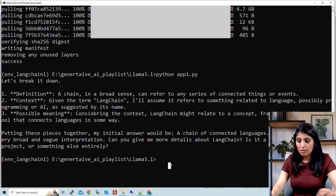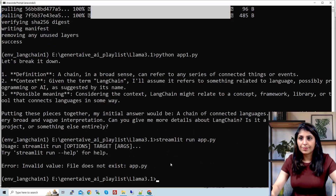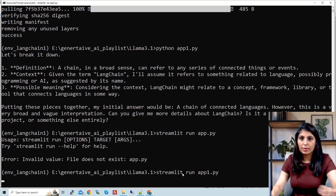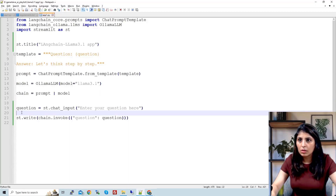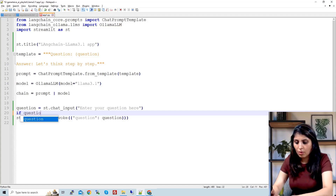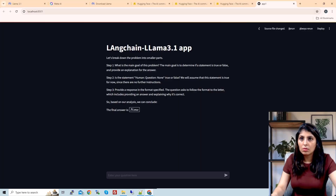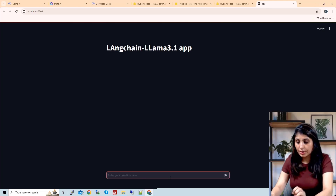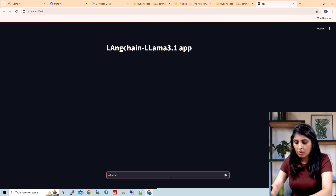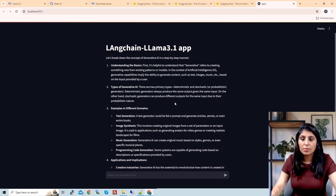Save the code. To run a Streamlit app, write: streamlit run app1.py. The app launches and here we have the input box where the user can type a question.